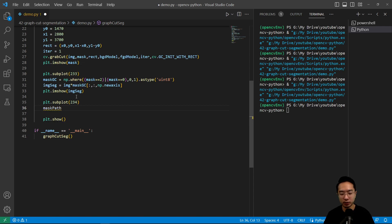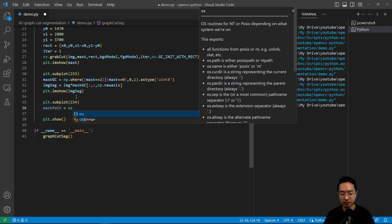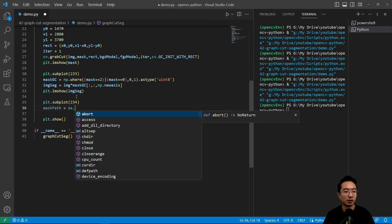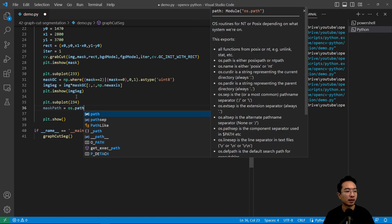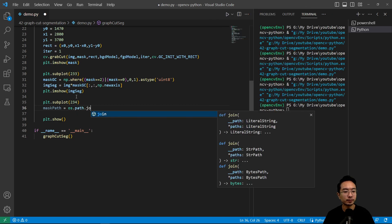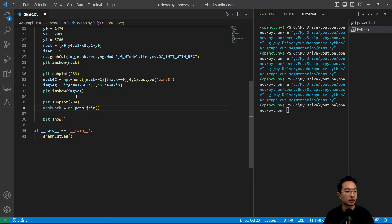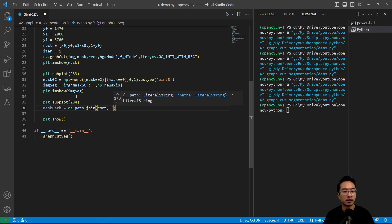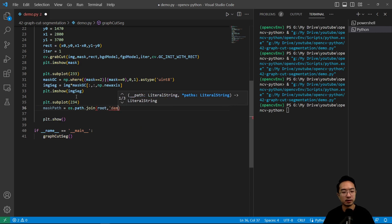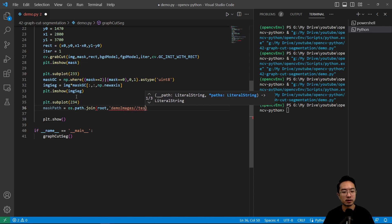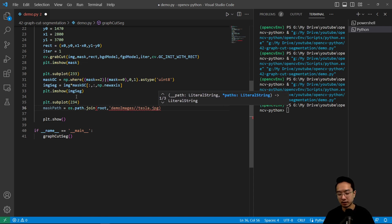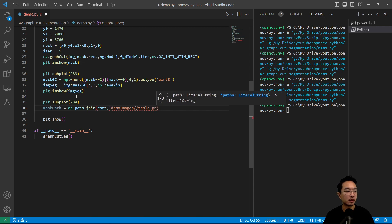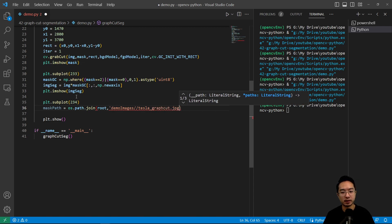So we went ahead and marked it. Our new image that we are going to use to add on to our mask is going to be called mask_path, and then os.path.join, and then we have root demo images tesla.jpeg, and we're going to call this test, the new image is called graphcut.jpeg.